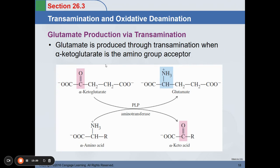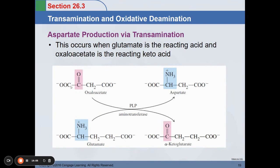Transamination involves molecules such as alpha-ketoglutarate, which can be converted into glutamate. Using aminotransferase enzyme, an amino acid byproduct can become a ketoacid. Alpha-ketoglutarate, when transaminated, can produce an amino acid, and glutamate can produce alpha-ketoacid. For aspartate production, this occurs when glutamate is the reacting acid and oxaloacetate is the reacting ketoacid, producing aspartate and alpha-ketoglutarate as main products.